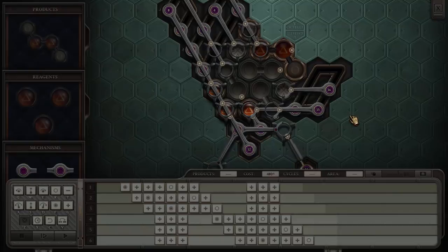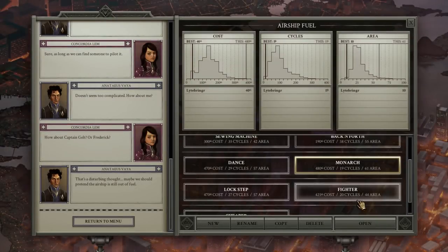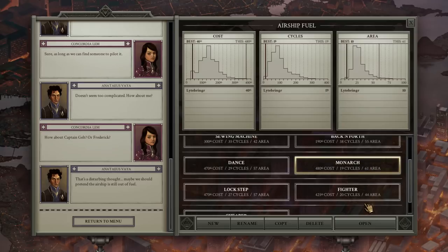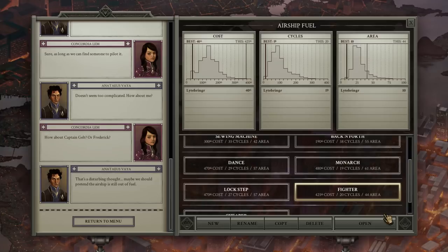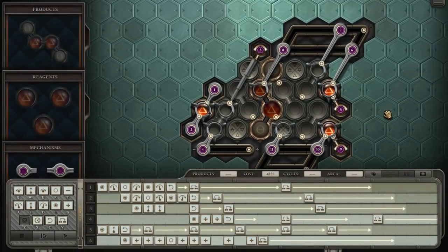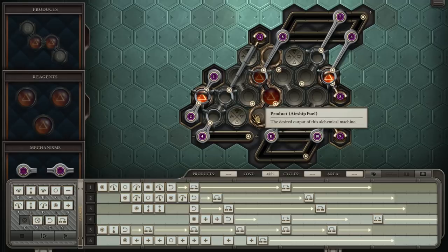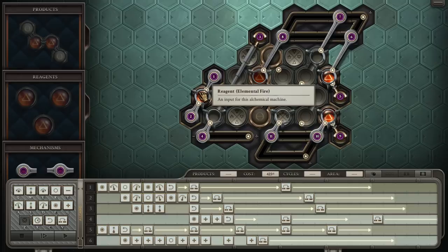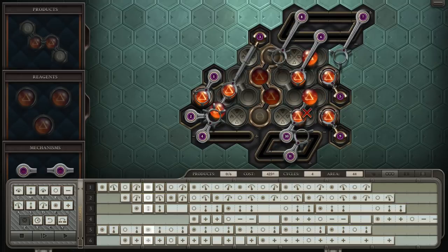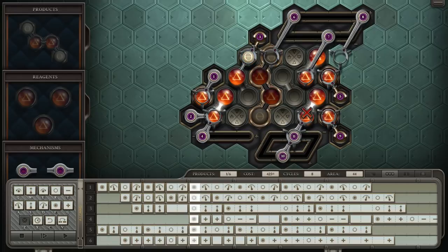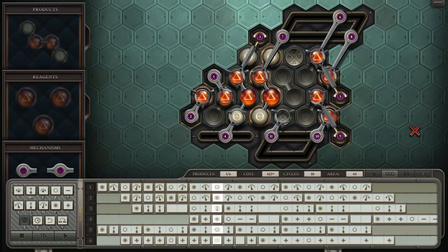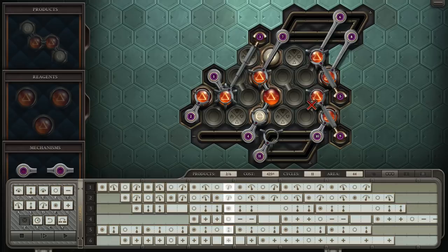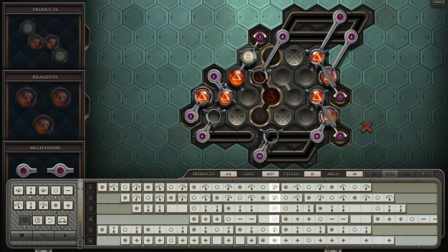Now the next one is actually a de-optimization. I'm making it slower, but only by one cycle, but I make it significantly cheaper and significantly smaller, and it combines the idea from Monarch with the idea from Lockstep and Back and Forth. Well, from Dance and Lockstep and all those. So here we've got the Monarch idea pushing these through on this side, and we've got the Dance idea over here of assembling from a single source.